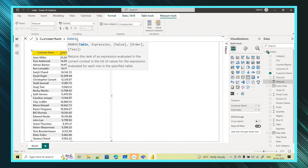RANKX returns the rank of an expression evaluated in the current context in the list of values for the expression, for each row in the specified table. The parameters are: table (required), expression (required), value (optional), order (optional), and ties (optional).